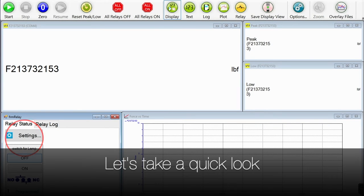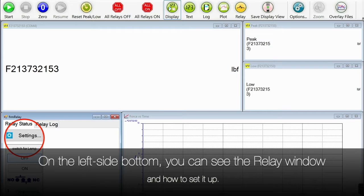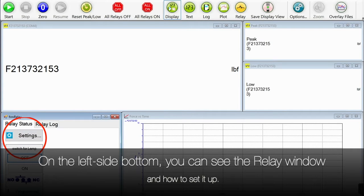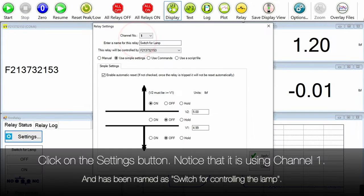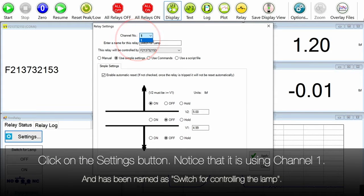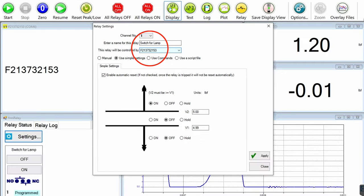Here let's take a quick look. On the left hand side bottom you can see the relay window and how to set it up. You can go into settings and you can see that this is using channel number one and we have called this particular thing a switch for controlling this lamp.